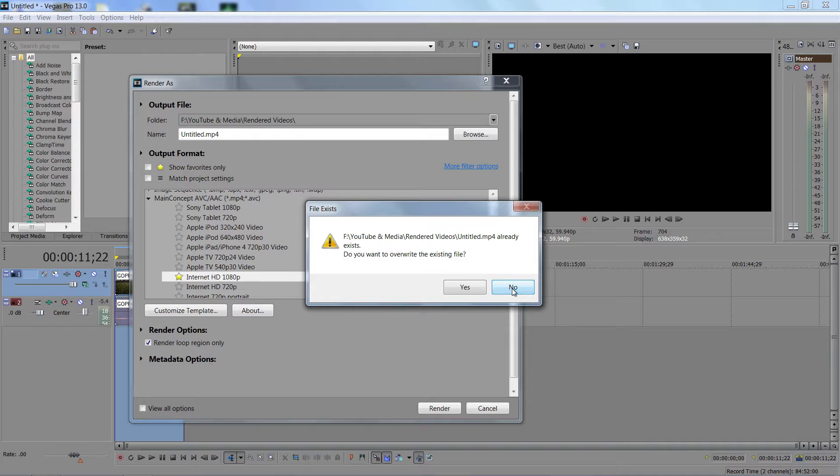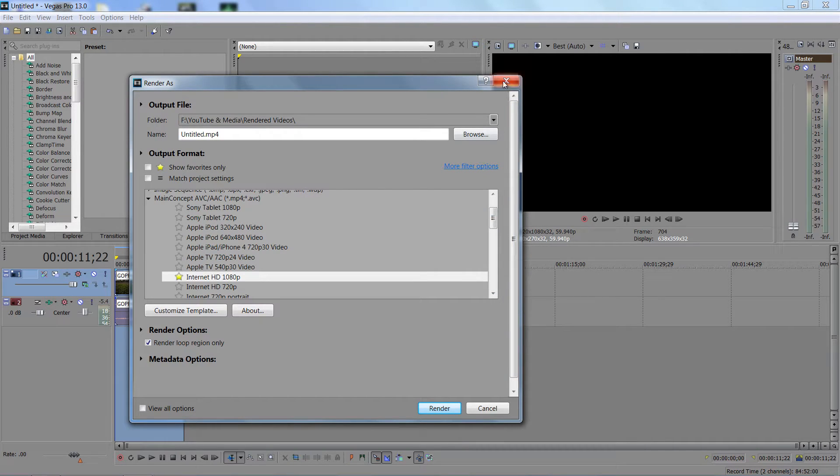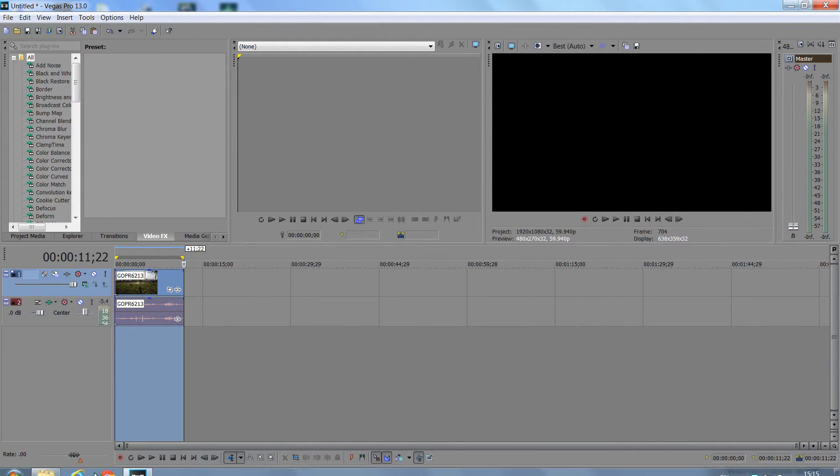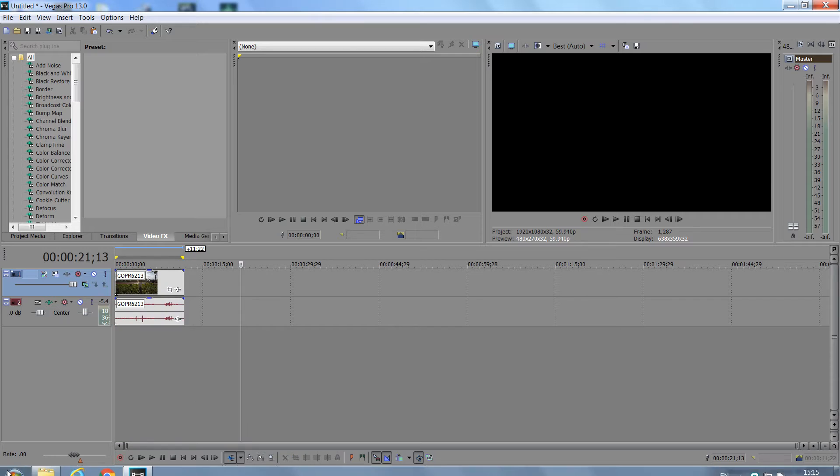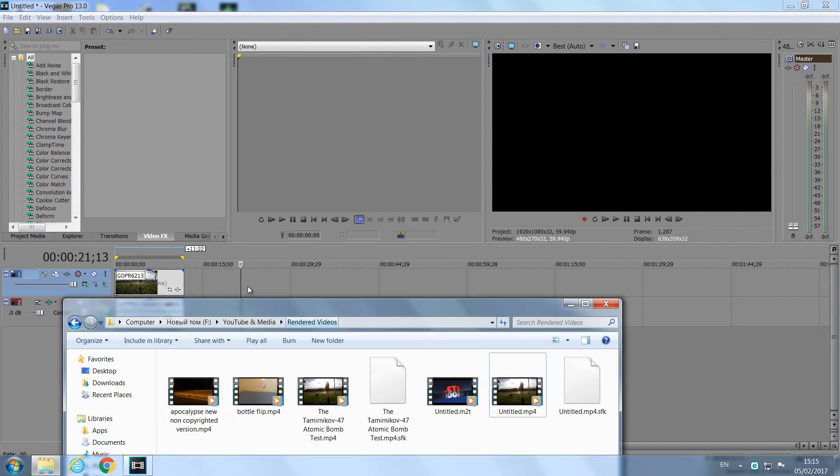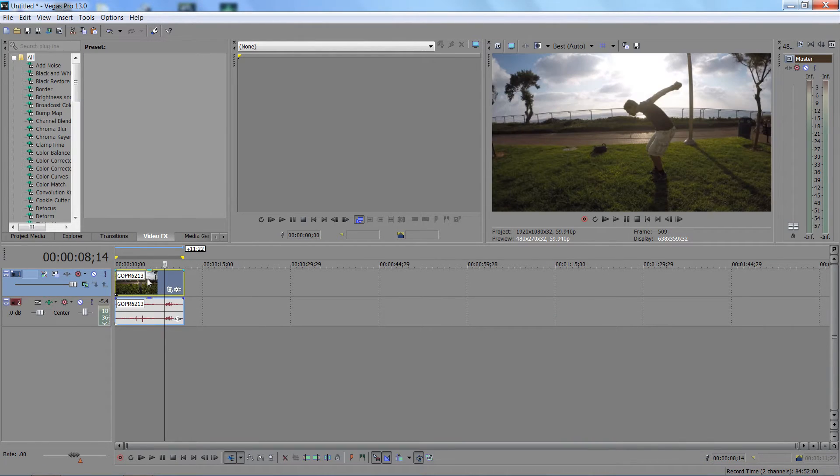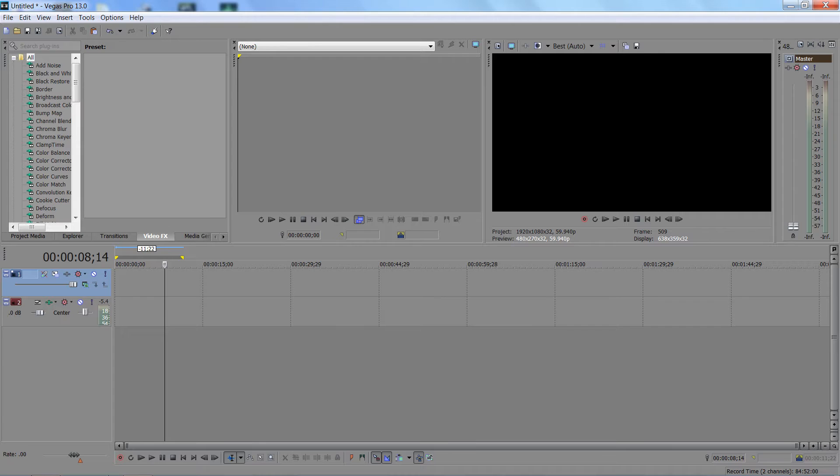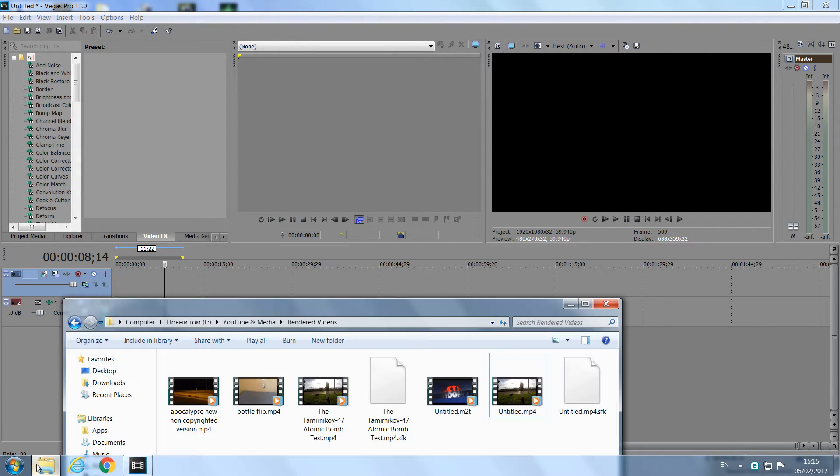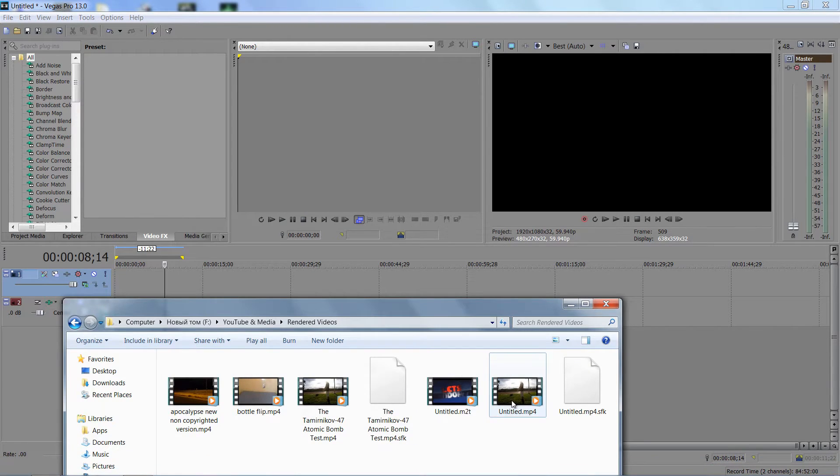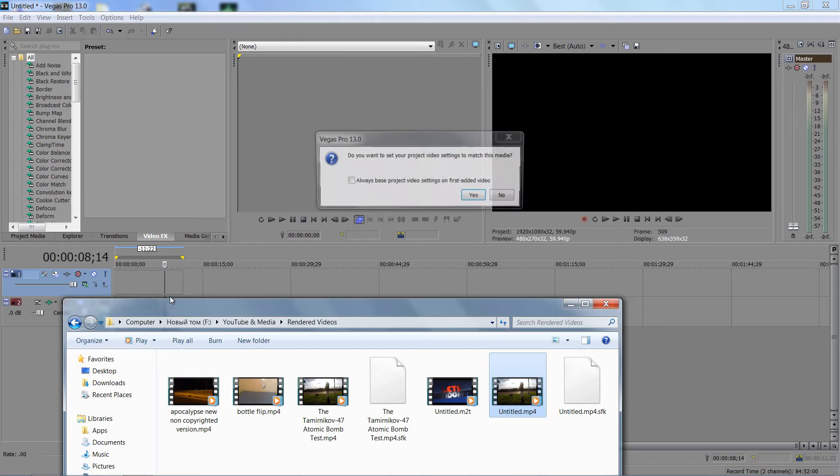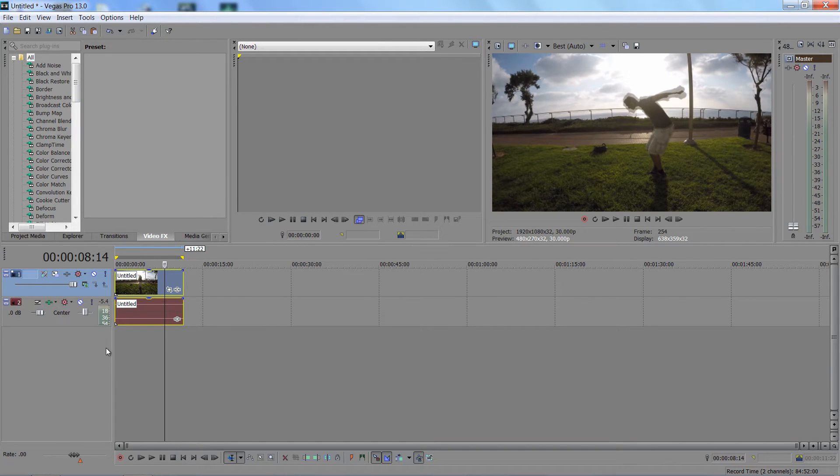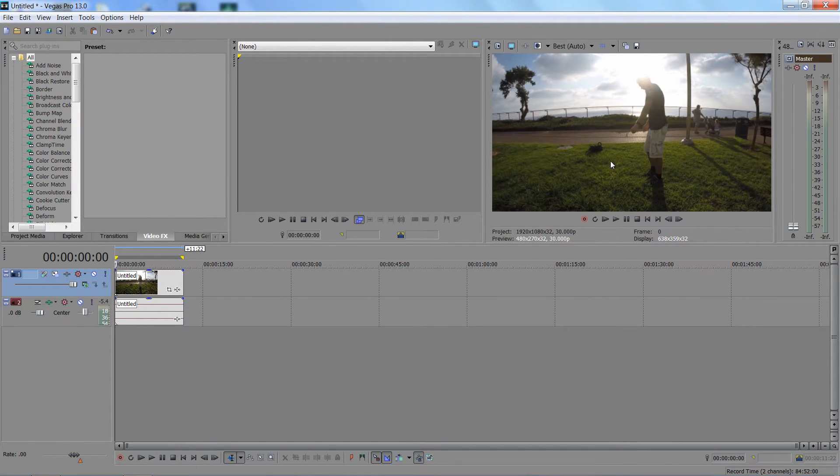I got one already, so I won't do this. But anyway, render it, wait till it finishes, then delete the original. You don't need it. Drag the new rendered video in.